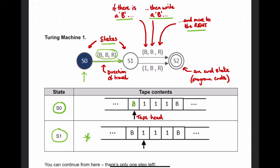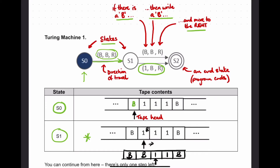We moved to state 1. State 1 has two rules: one to deal with a B and one to deal with a 1. We're looking at a 1, so we follow that rule - it says if there is a 1 we write a B and move to the right. We write a B there and move right. When we followed this rule we moved to state 2. State 2 has no rules so it's an end state, and the program terminates.